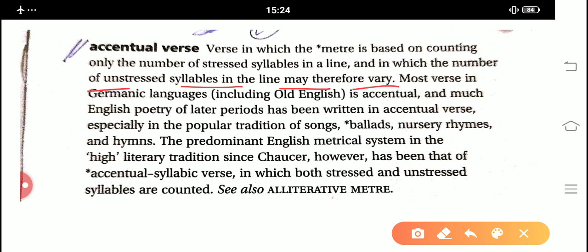So basically, most verse in Germanic languages, including Old English, is accentual, and much poetry of later periods has been written in accentual verse — especially in the popular tradition of songs, ballads, nursery rhymes, and hymns. All these have been written in such an accentual verse tradition.